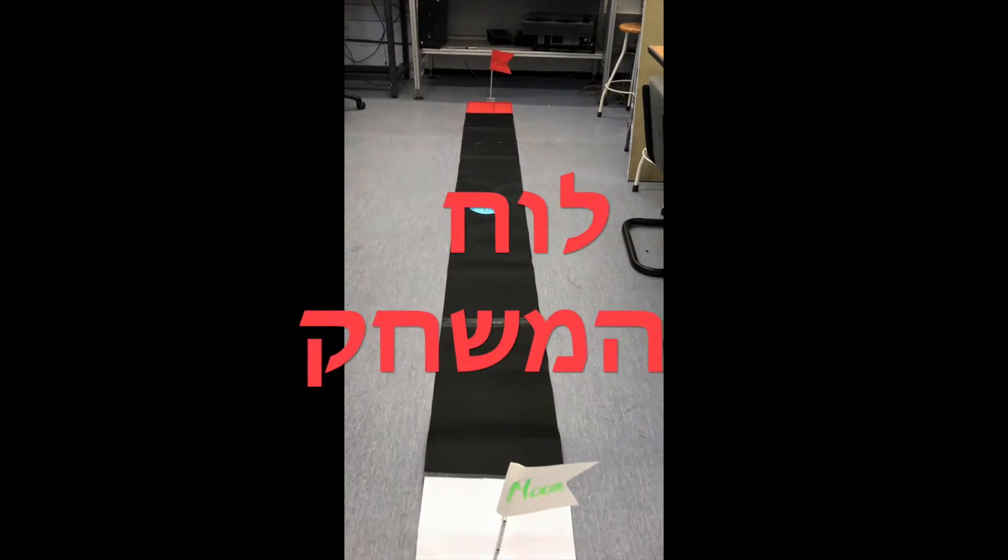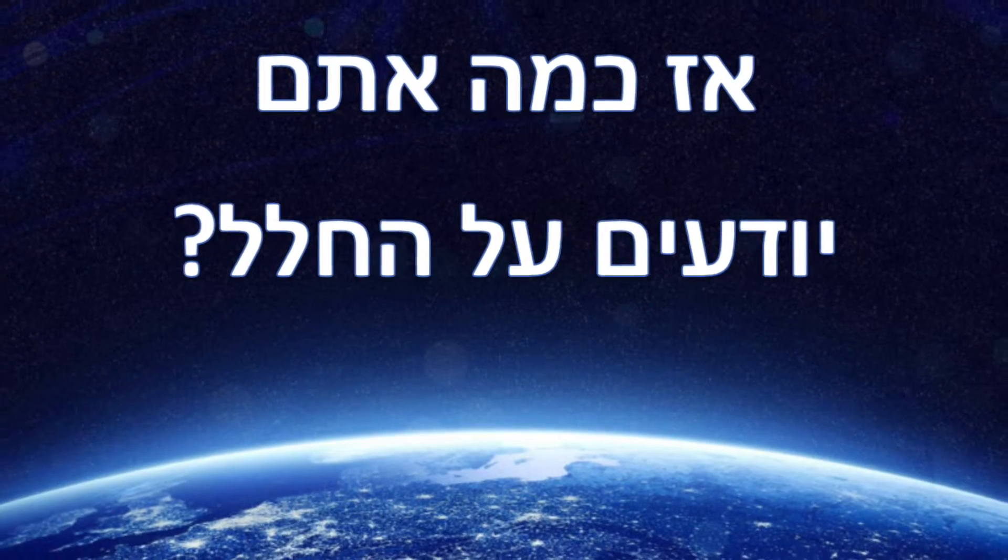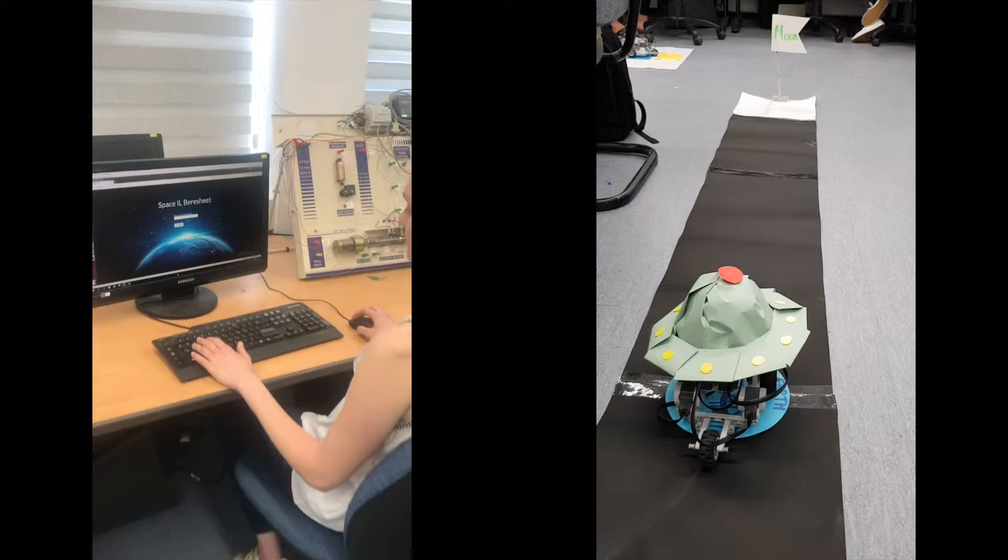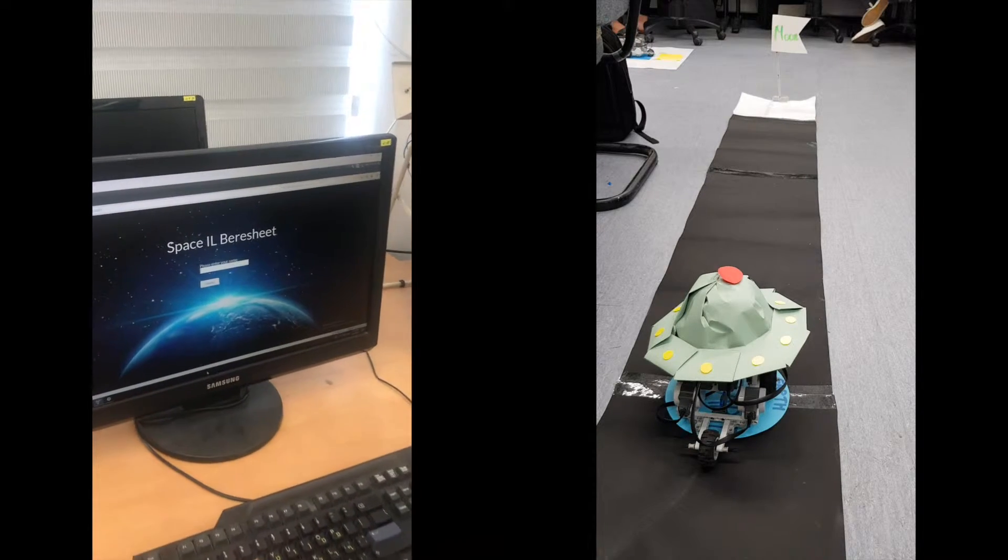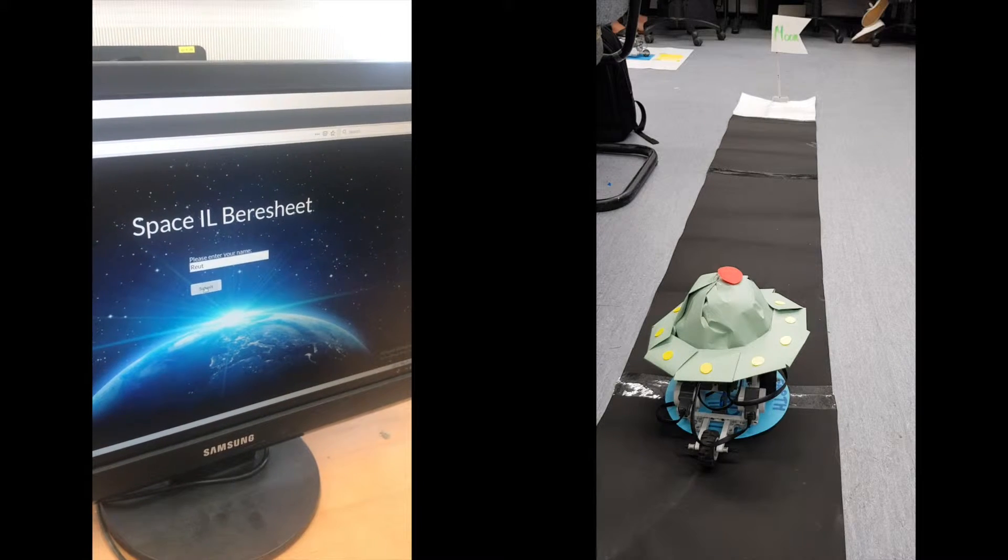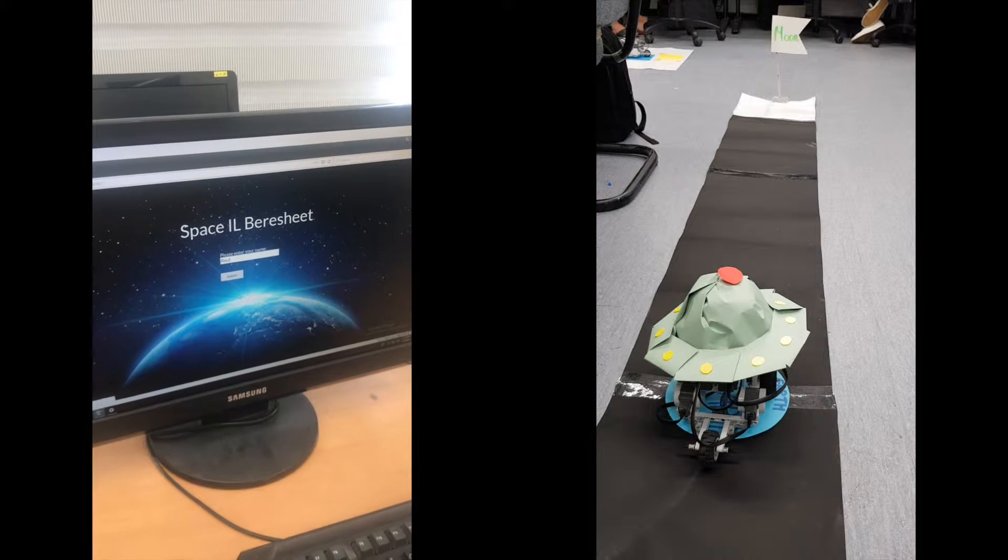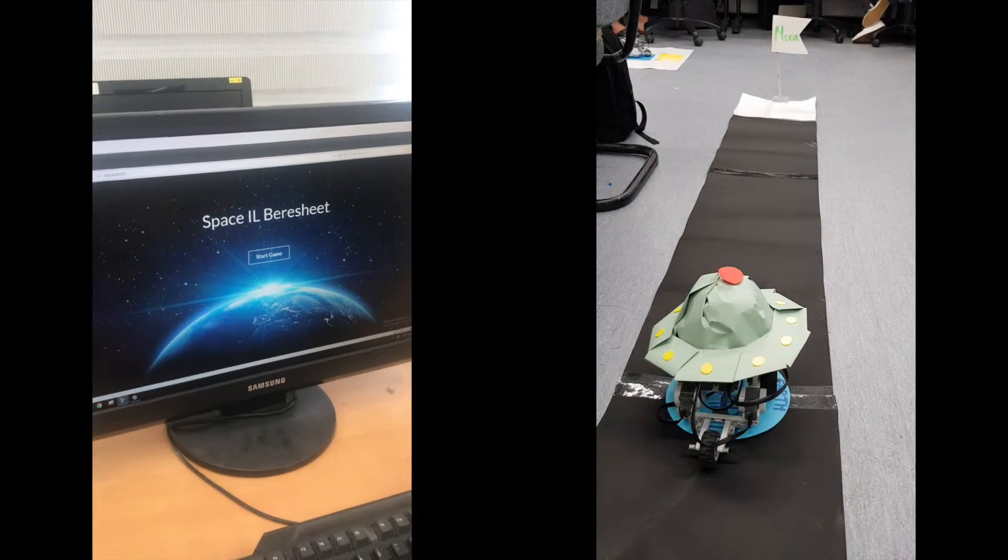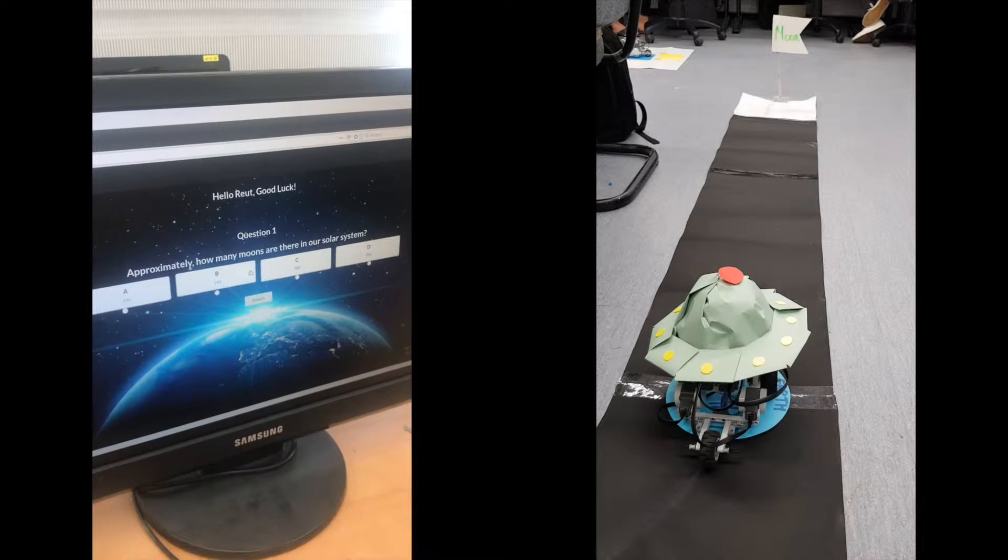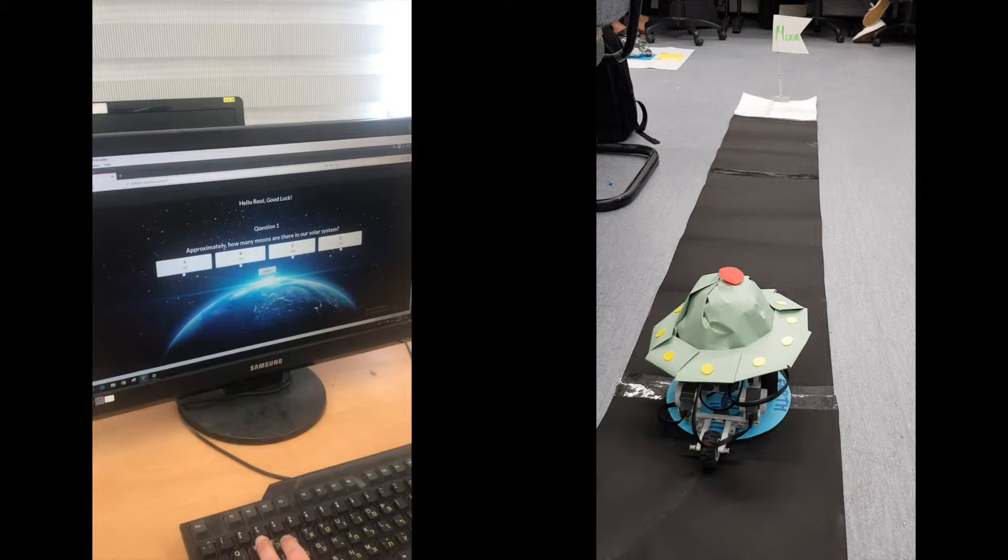Thank you. This is ground control to Major Tom, you've really made the grade. And the papers want to know whose shirts you wear.